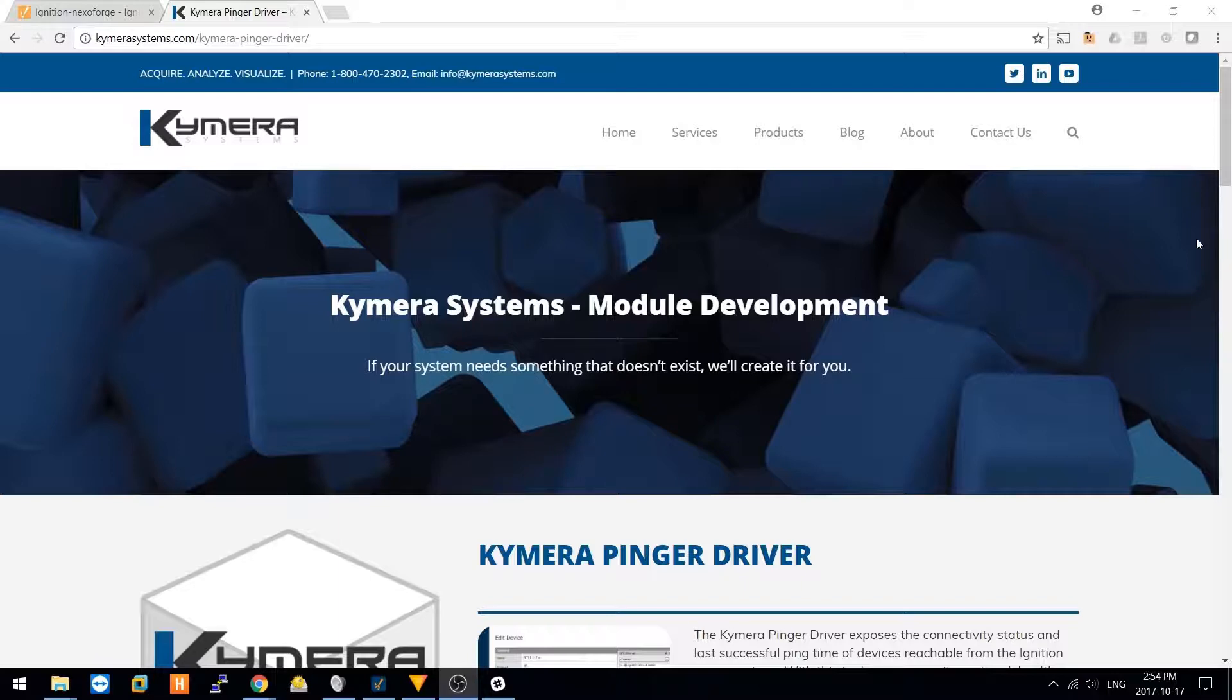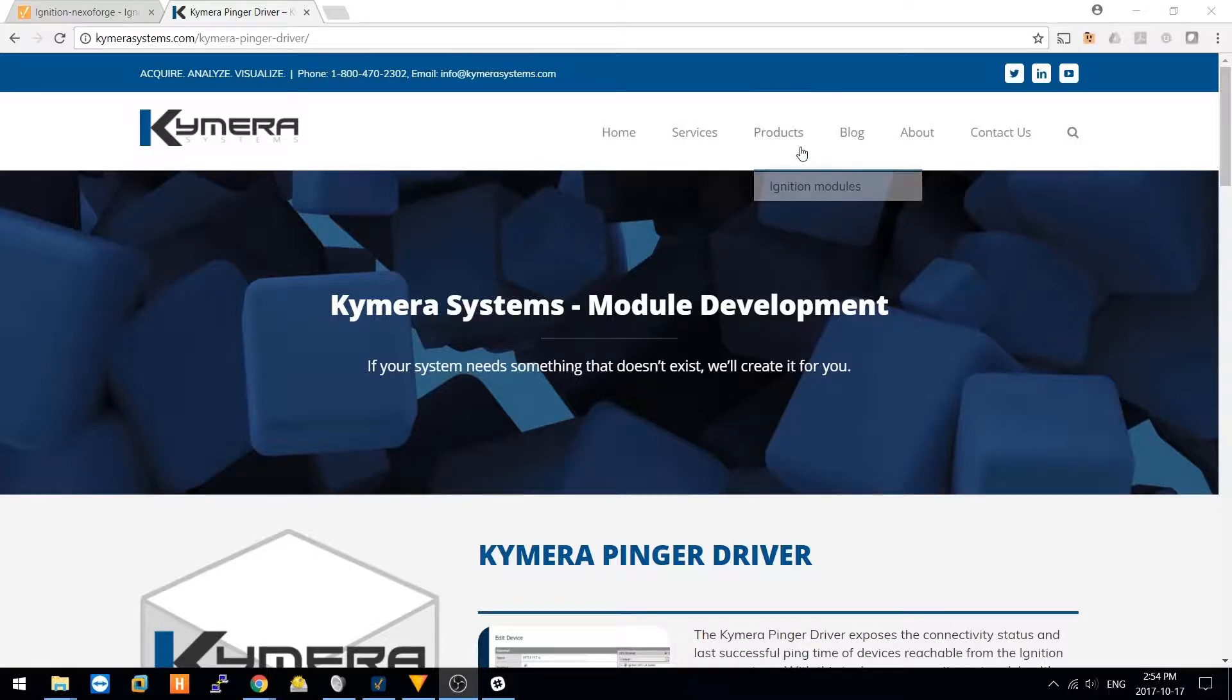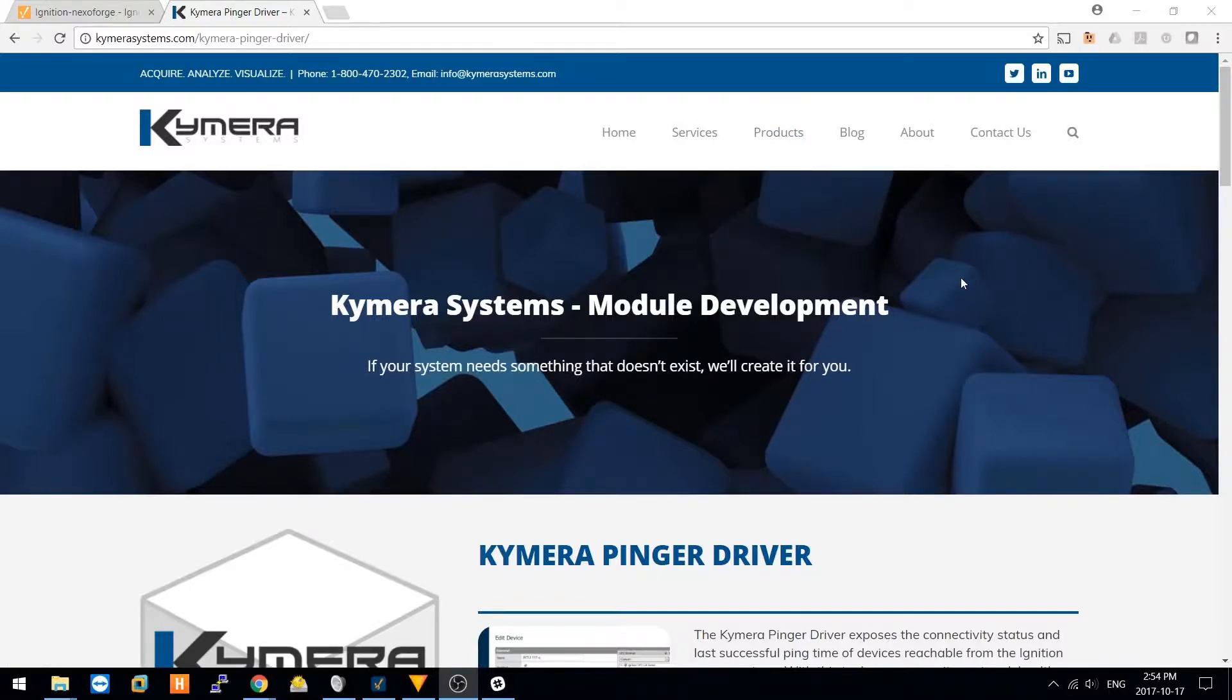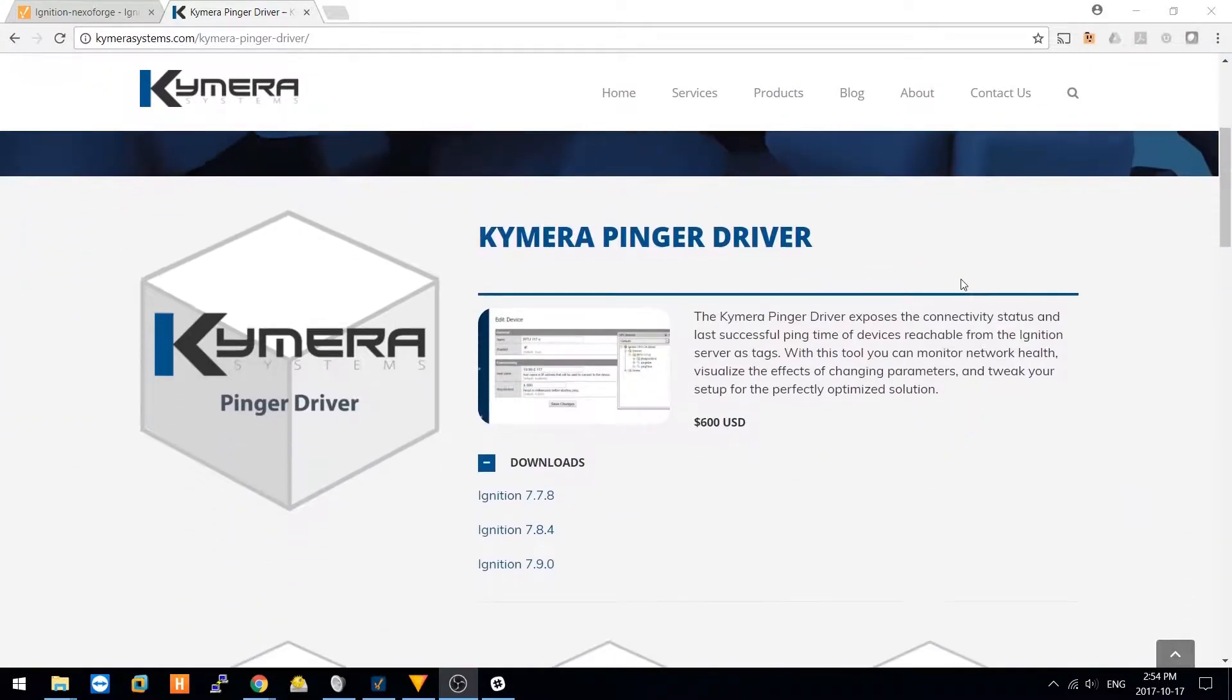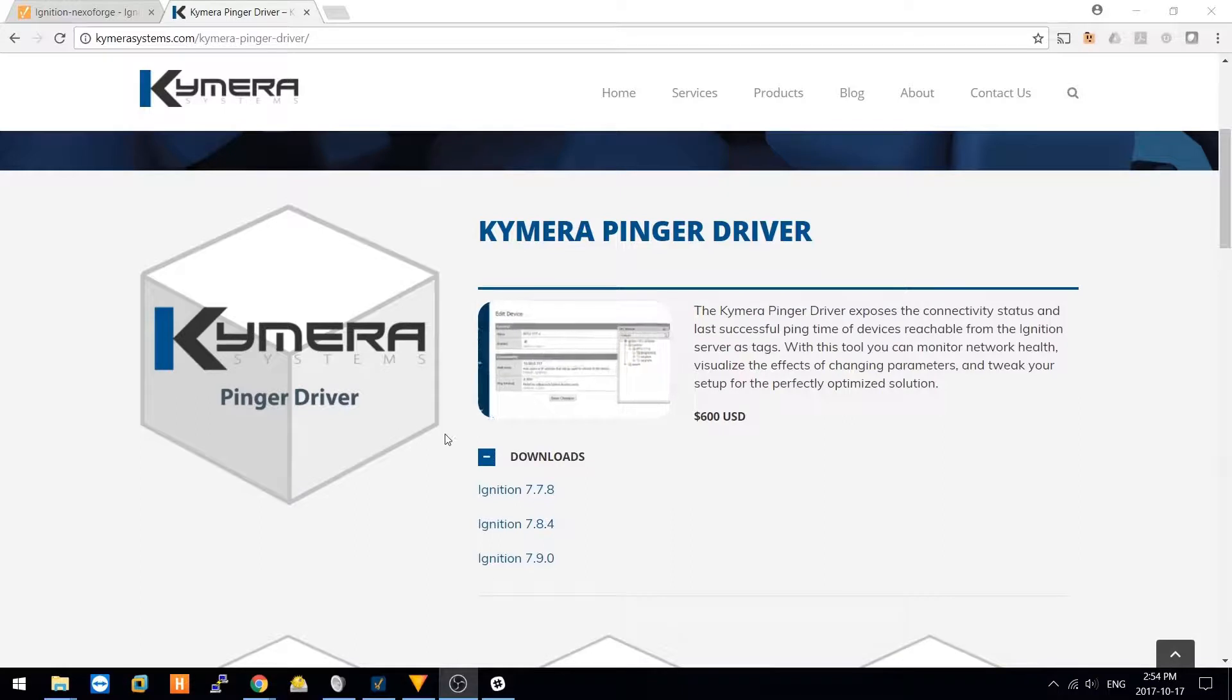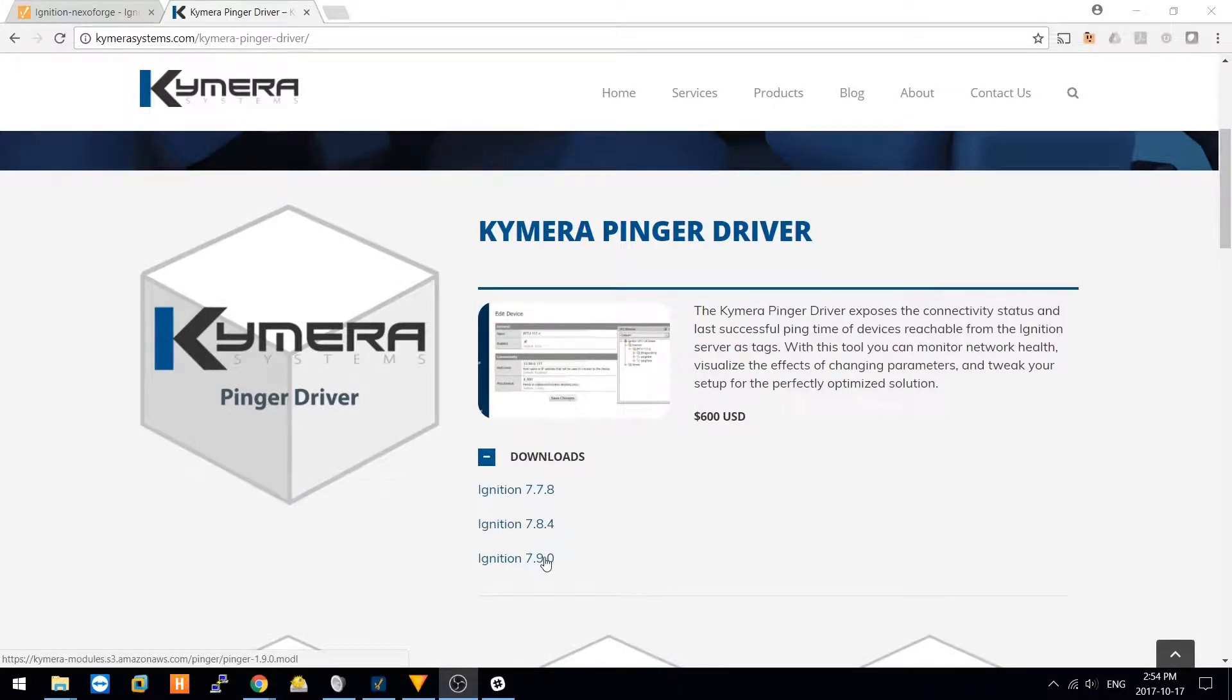As with all of our modules, you can navigate to ChimeraSystems.com, check out our projects, Ignition Modules. This module comes in a number of different versions, so be sure to download the version that matches your Ignition Gateway.